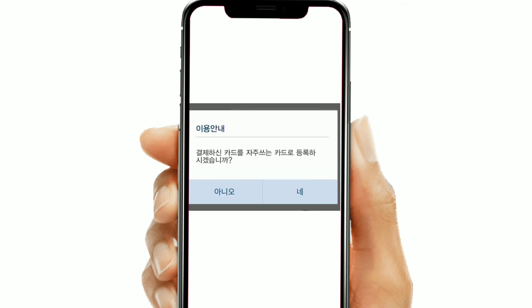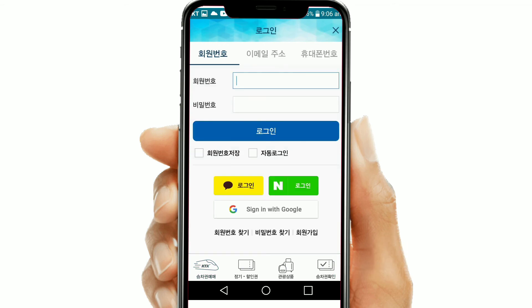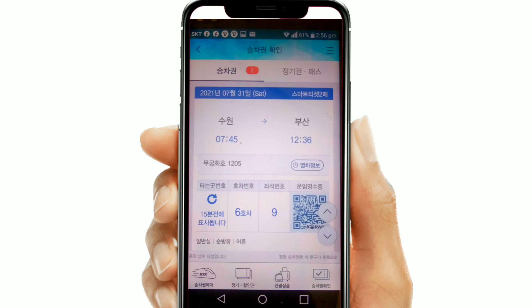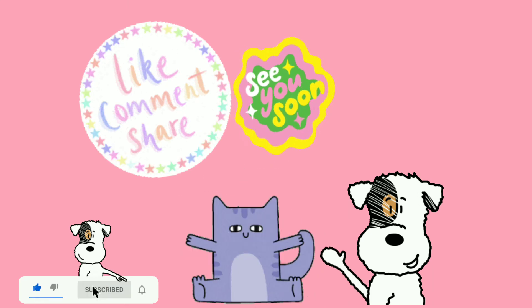They will ask whether you want to save the card details — if you haven't done it before and don't want to, click no. Your ticket booking is now complete. To check your tickets, click on the tickets section, log in with your ID and password, and your tickets will appear. I hope you liked this video — please like, share, and comment, and subscribe to my channel for more such videos. Bye!